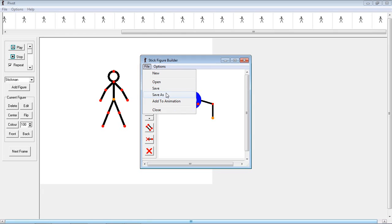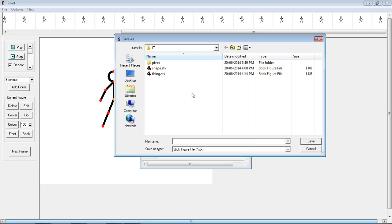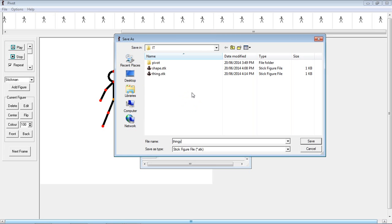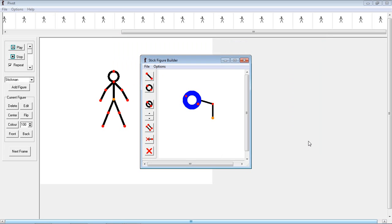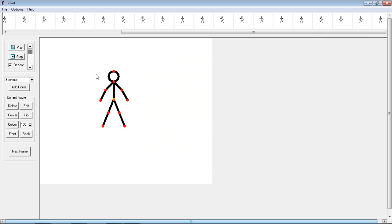I'll just go file, save as, thingy. And then if I want that in my little animation here, I'll just type it in there. And there we have it.